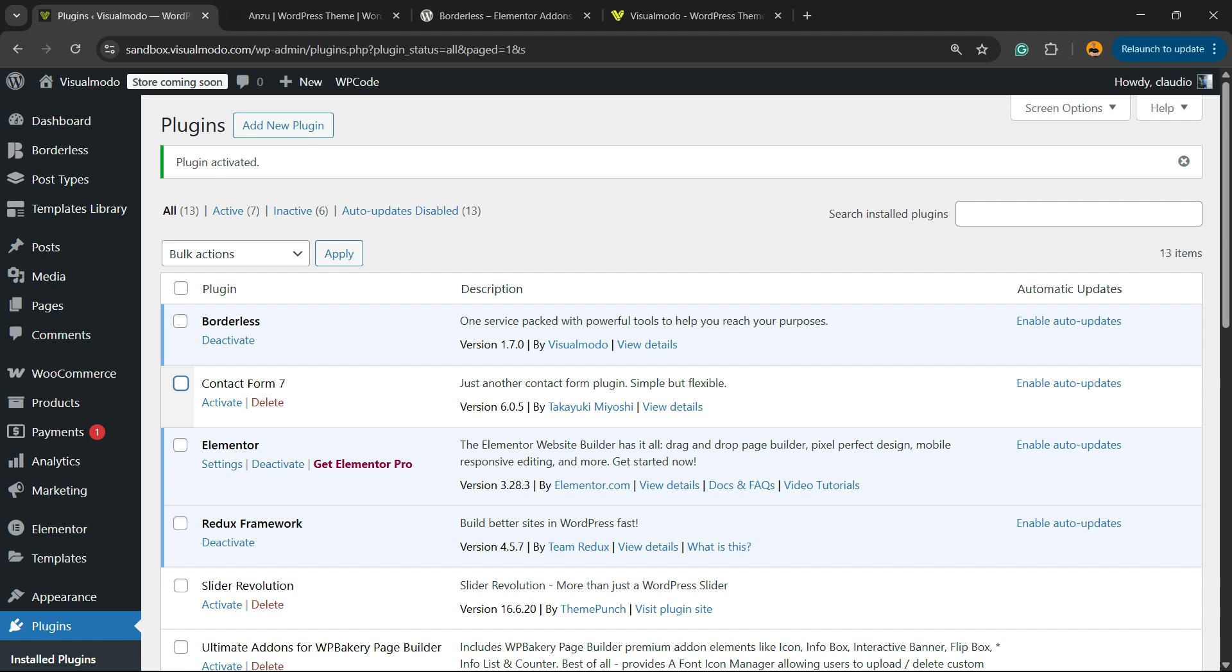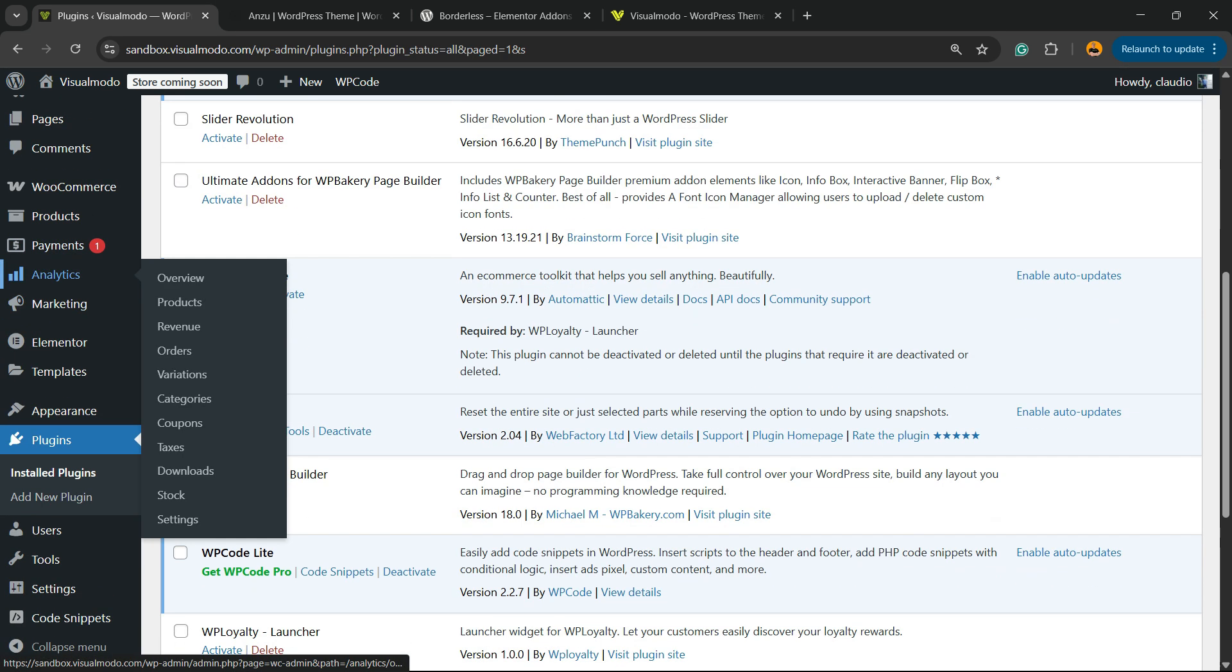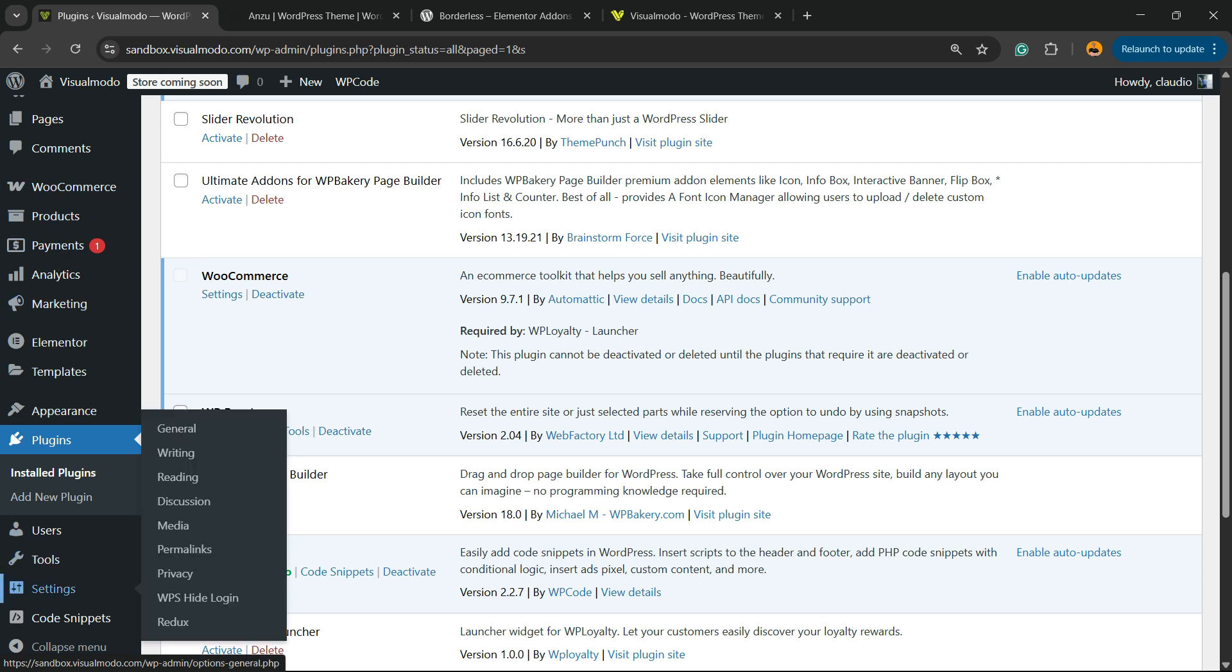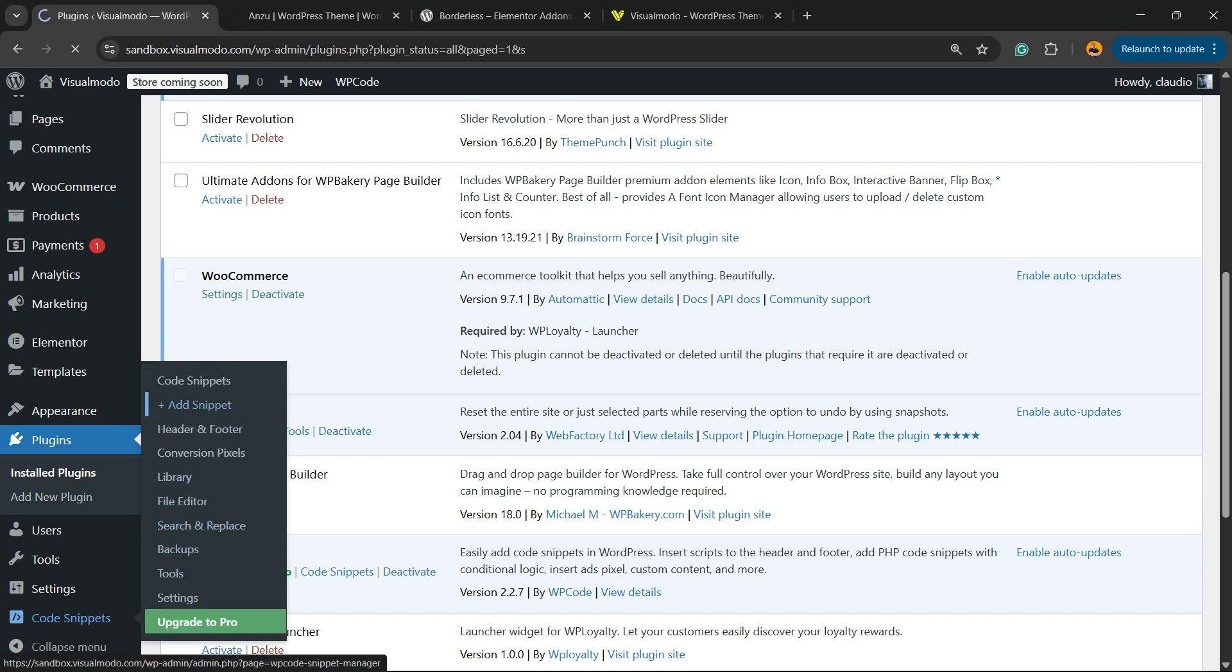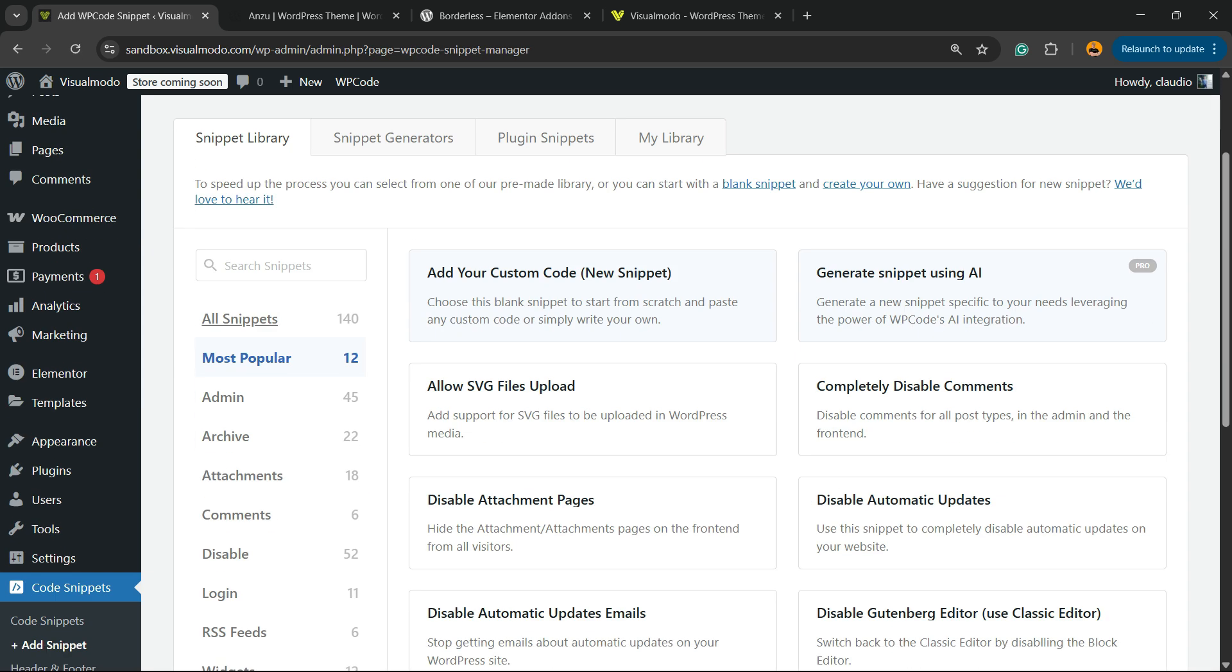If you scroll down just a little bit and review the left sidebar of menus once again, next to Settings you're going to be able to find a new menu called Code Snippets. Hover your mouse over it and click on the submenu Add Snippet.